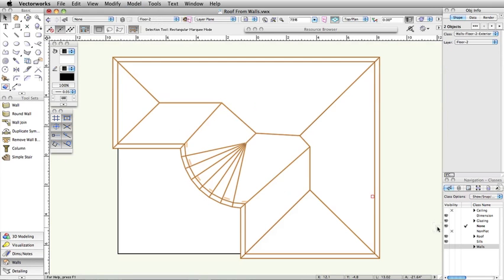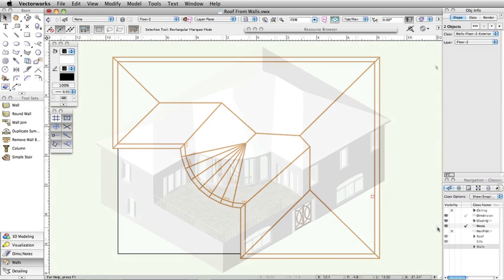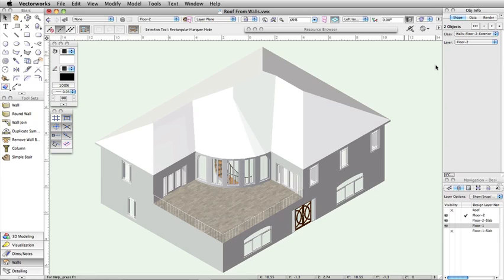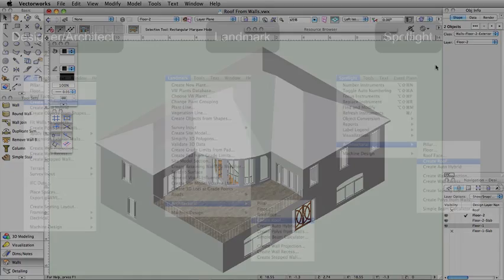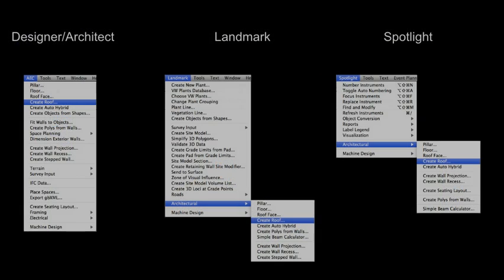If you are using a design series of Vectorworks, the Create Roof command is located in the following menus.